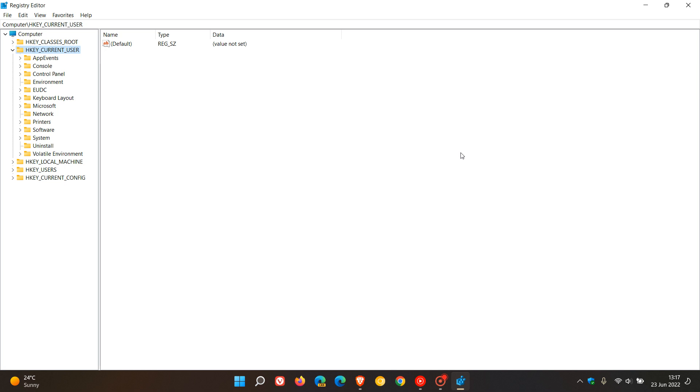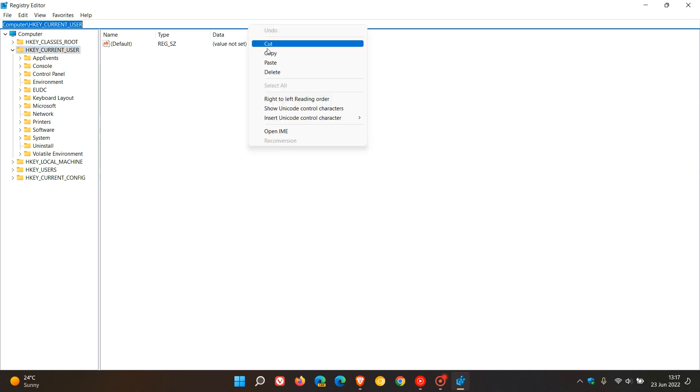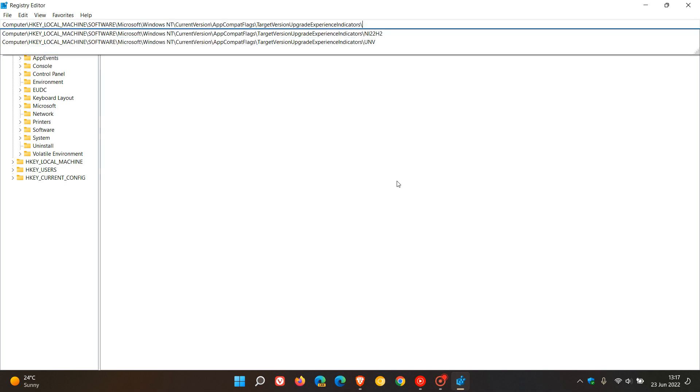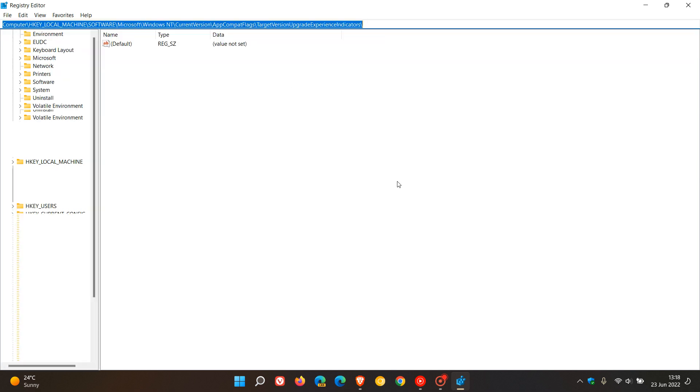The path we're looking for is buried quite deep in the registry, so the simplest approach is to copy and paste the path into the address bar at the top of the Registry Editor. I'll leave the registry path in the description for easy reference. Just copy and paste that path into the address bar, hit Enter, and that will take us to the folder we're looking for.